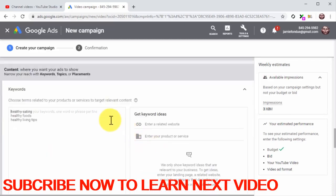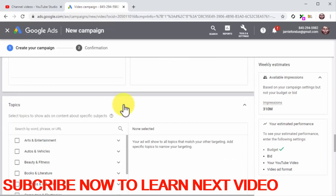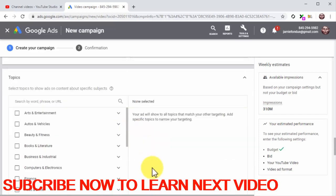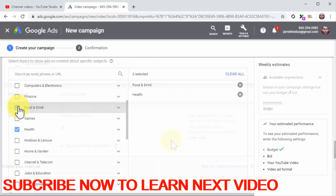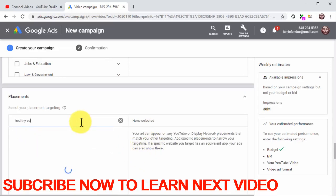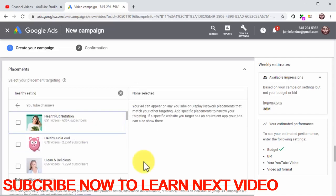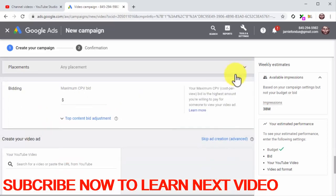Once you are done, move to the content section and click on the keywords tab. Enter your keywords and search terms into the keywords field. Now click on the topics tab and select the topic that you want to target. Now click on the placements tab — here you can select specific placements to show your video ads. Use this feature only if your plan is to target a very specific audience on a very specific placement, such as subscribers and viewers of a YouTube channel or visitors of a specific website. In this example, we don't want to narrow down our reach to specific placements, so we will skip this selection.